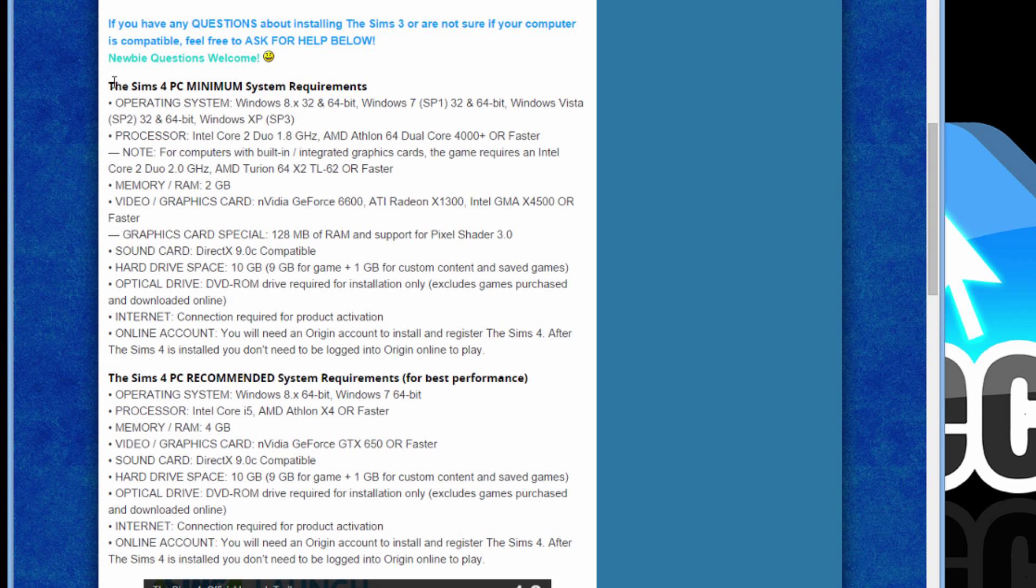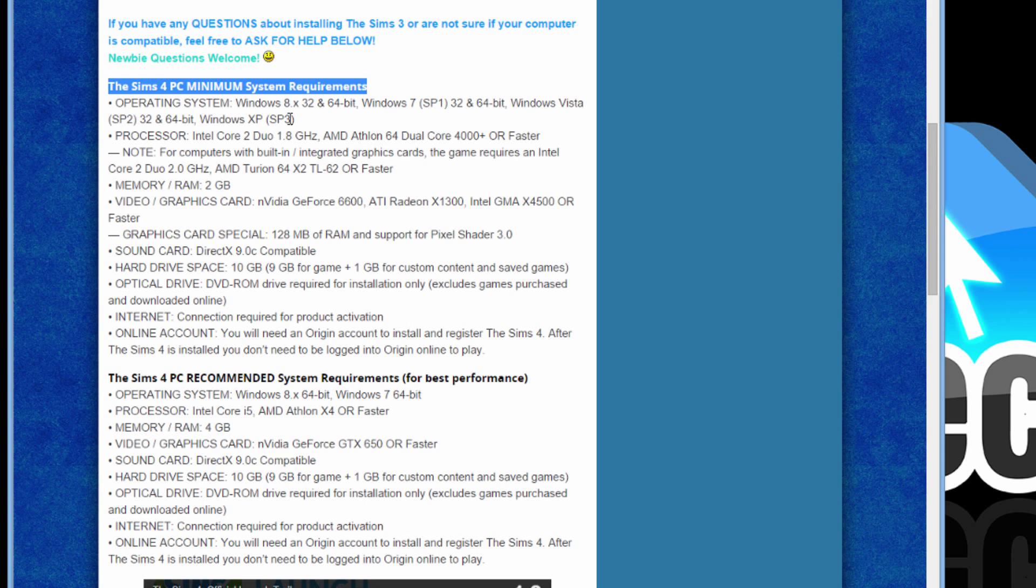Here are the minimum System Requirements for Sims 4. Windows 8, 7, Vista, XP. As long as you have Service Pack 3, it'll work on the old XP.